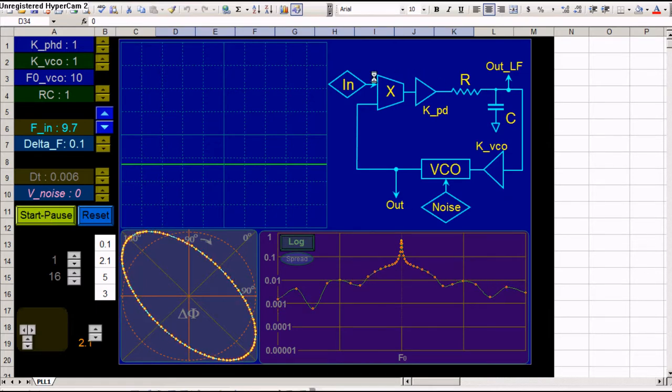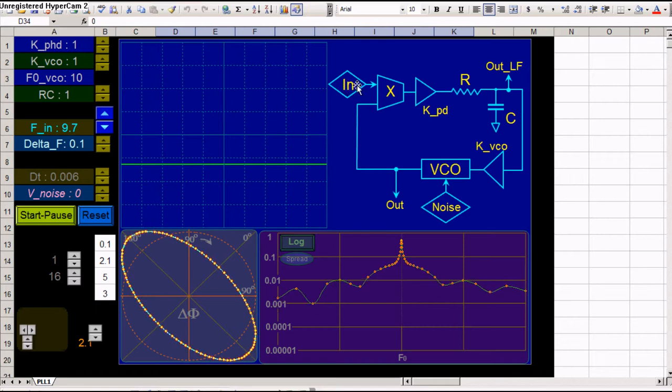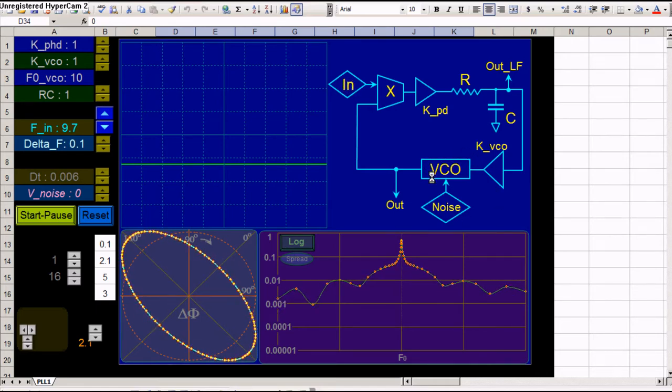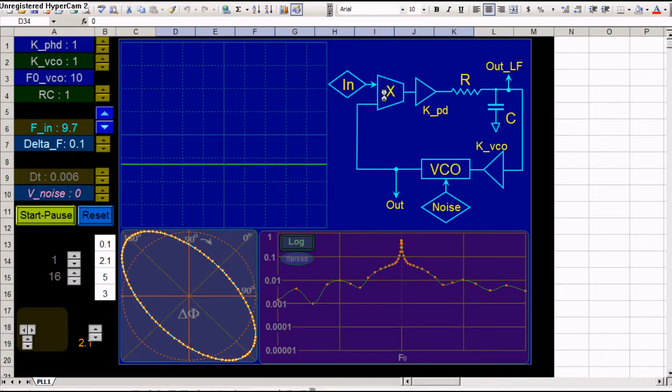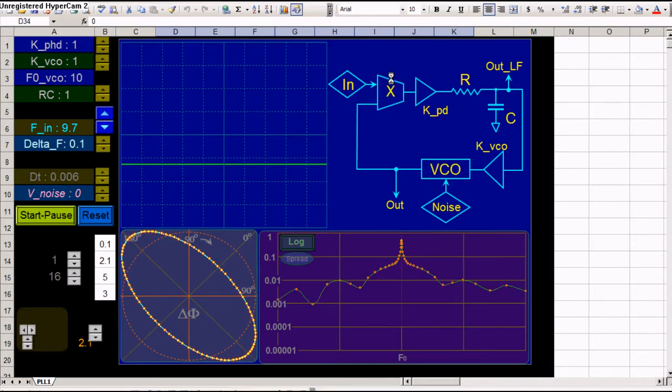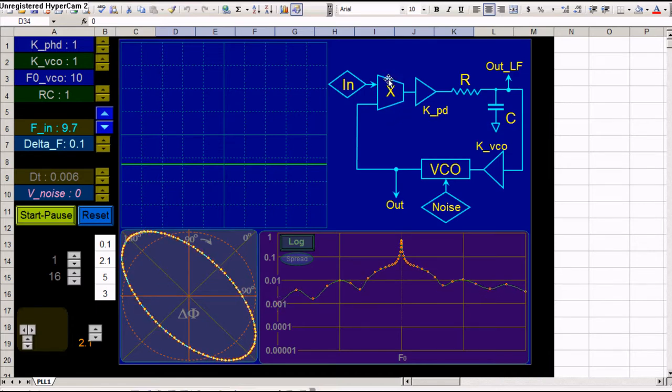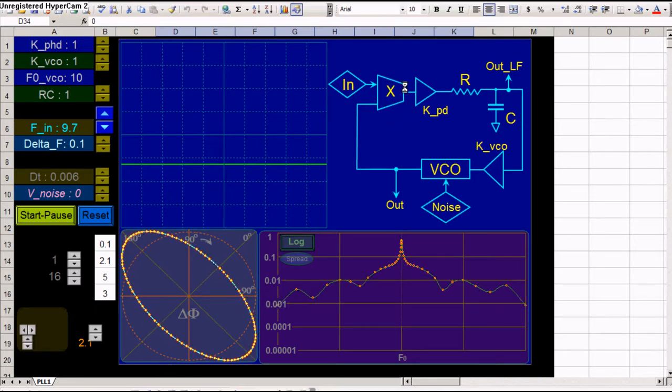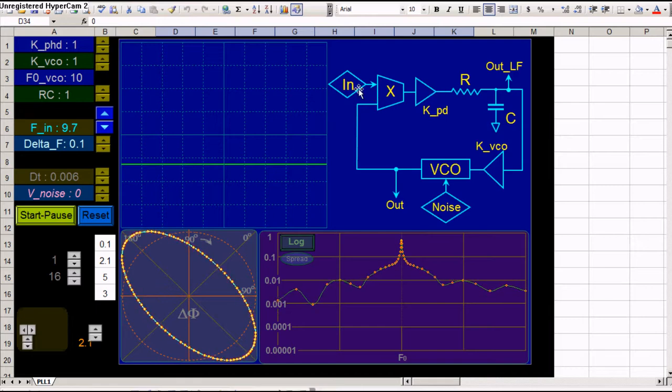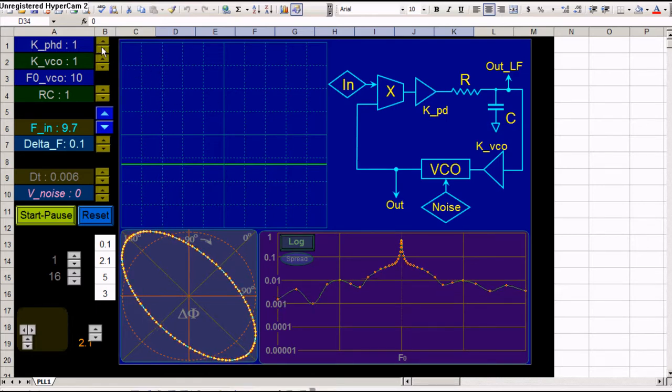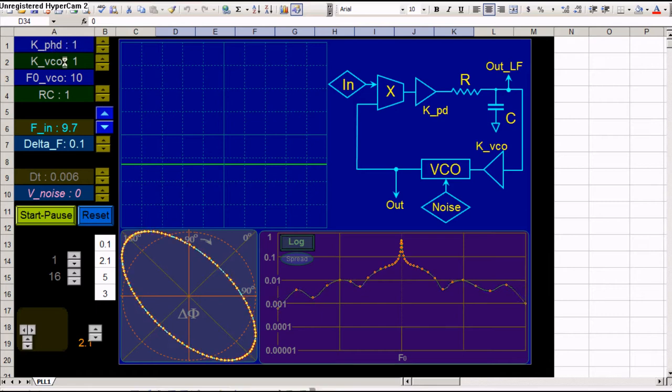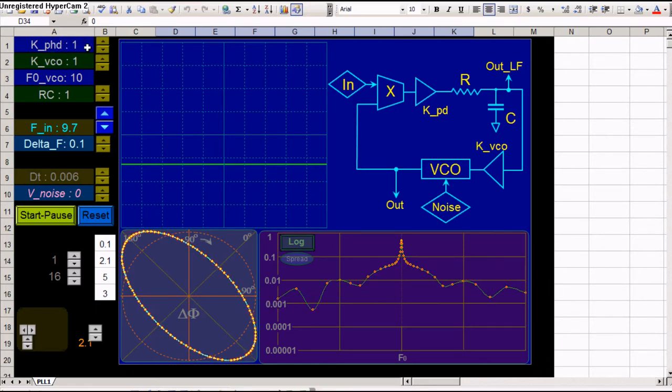What you have here, you have an input signal, a sinusoidal signal, and the signal from a voltage controlled oscillator. They mix here into a multiplier which has the role of a phase detector. The output of the multiplier gets amplified with a variable preset gain. You can change it from here. KPD.